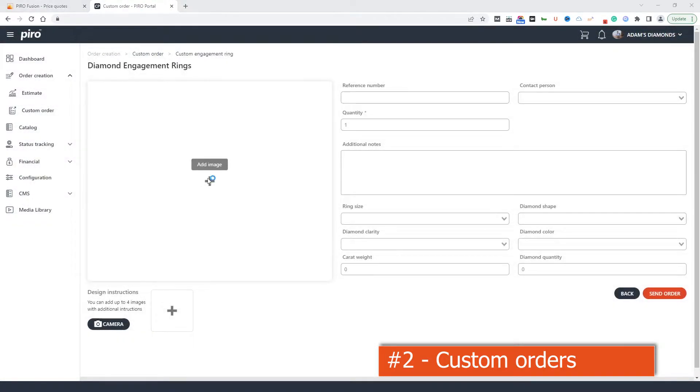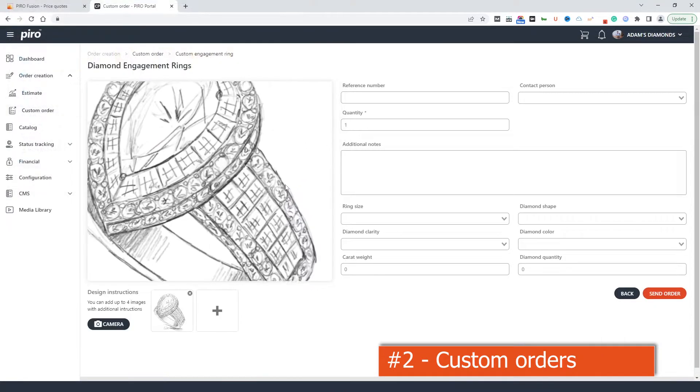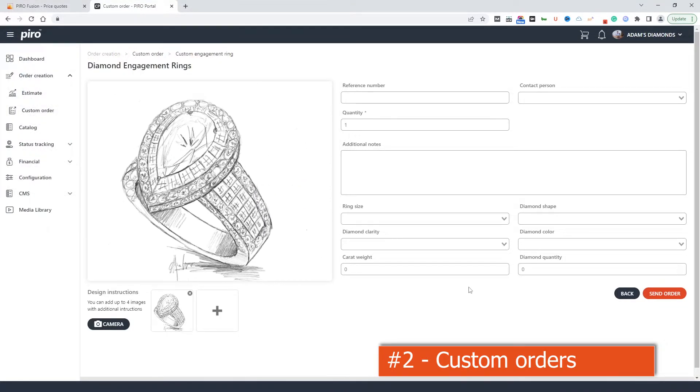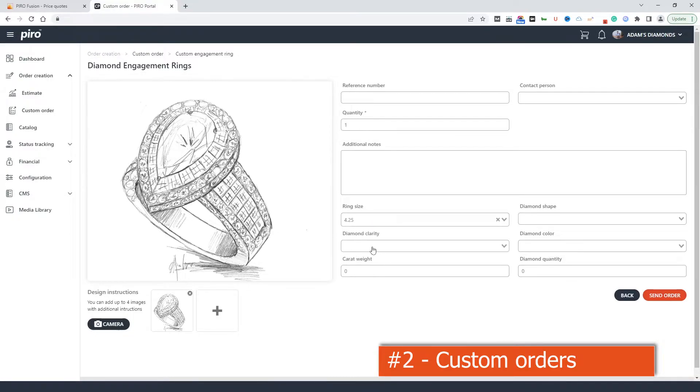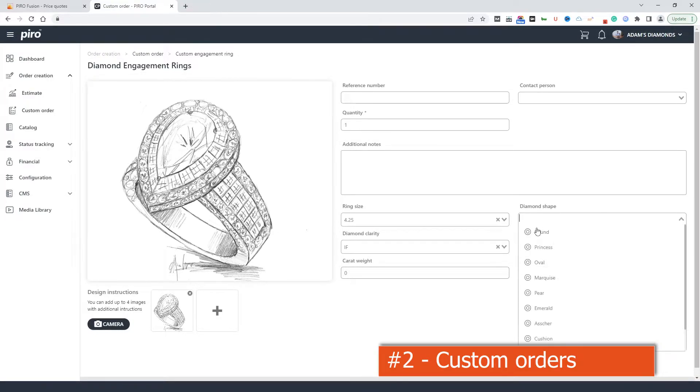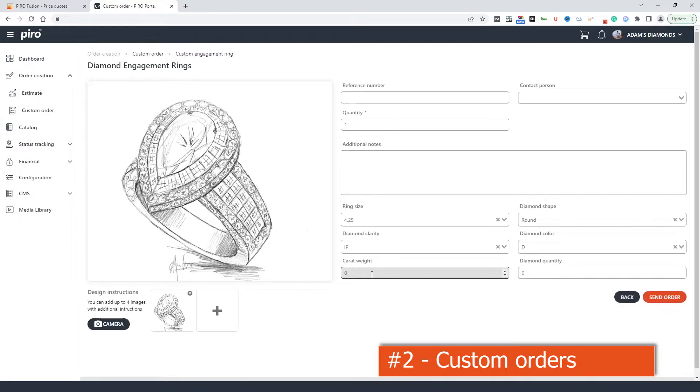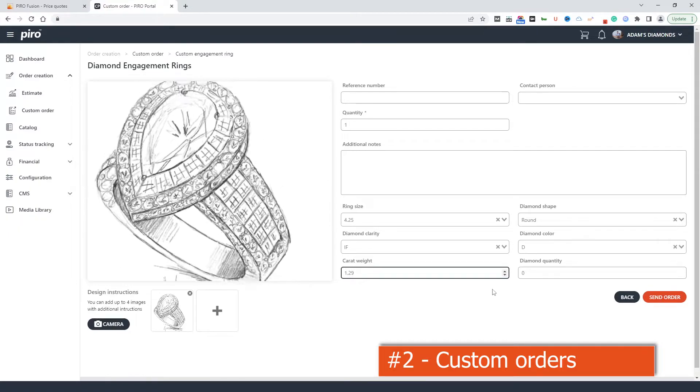Let's say my company is the contract manufacturer for Adam's Diamonds, which is a retailer and does a lot of custom jewelry for their clients. After finalizing the details with the client, they can come online and send the order to me digitally. No back and forth emails, no phone calls, just filling out the necessary information on this page, uploading the design images or sketches.